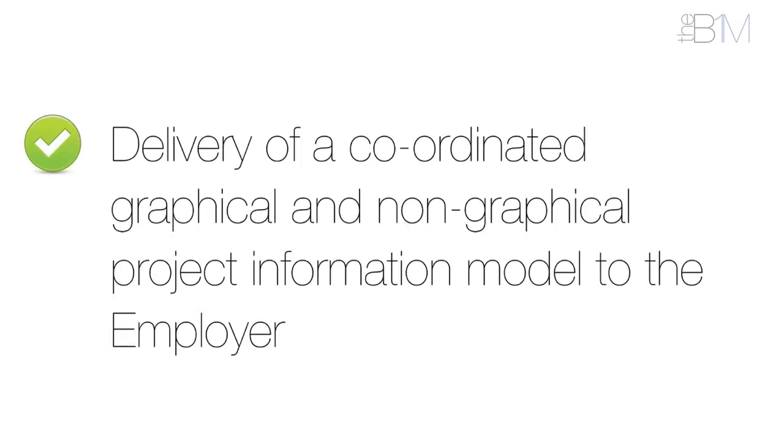All of those elements will result in the delivery of a coordinated graphical and non-graphical project information model to the employer for use in asset management.